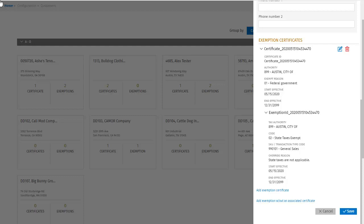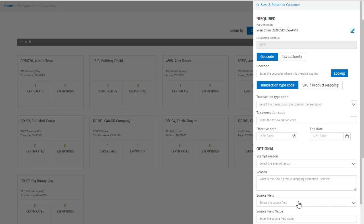But now let's try adding an exemption without an associated certificate. We are again presented with a dialog containing pre-populated customer number and exemption ID, the latter of which I can edit if needed. This time however, let's try assigning the exemption using the geocode. I'm not sure what that code is, so I'll look it up.